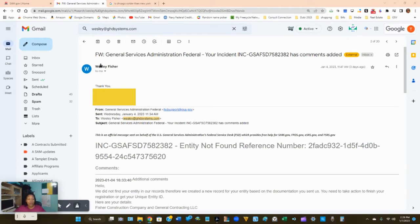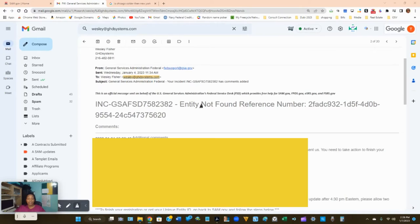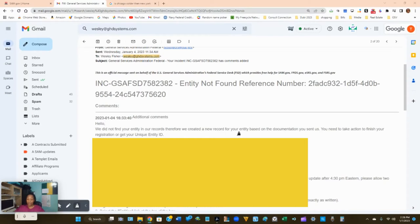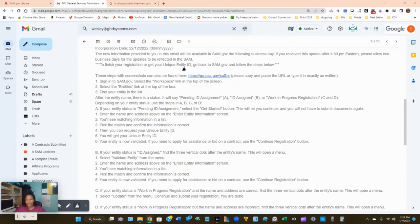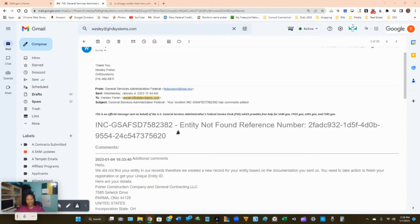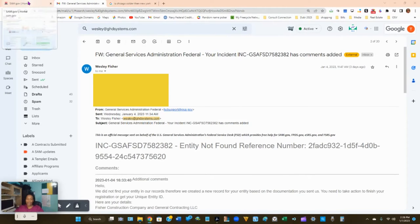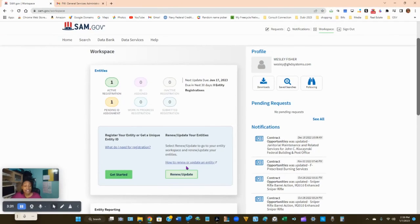Here is the email you'll receive once you're in the system. It says they didn't find your entity but created a new record based on the documents you sent. It provides your unique identity ID details and your next steps. Make sure you follow these steps carefully. Once you have this email, you're good to go to sam.gov — sign in and let's continue.